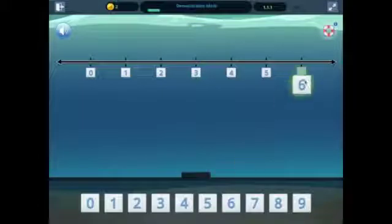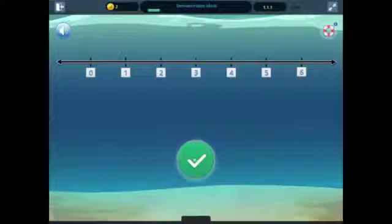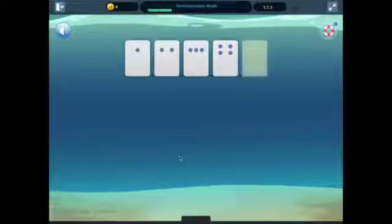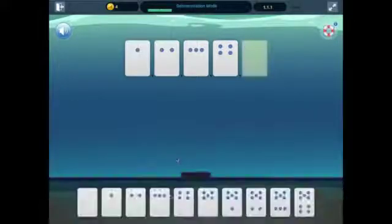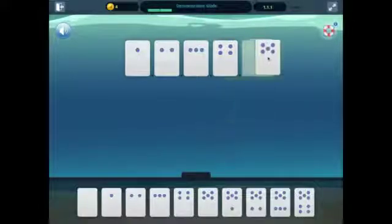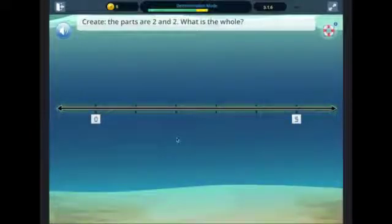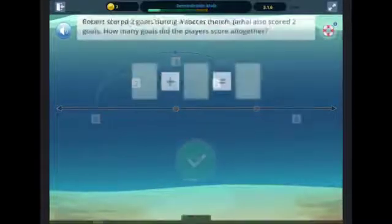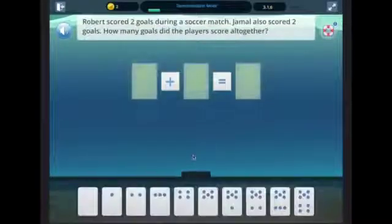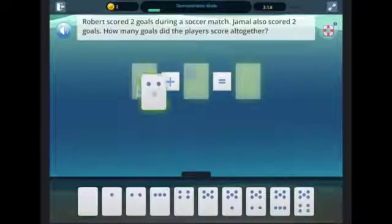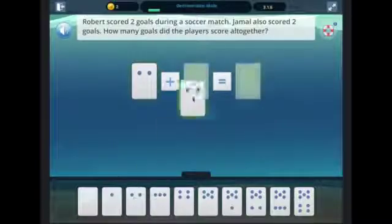Symphony Math engages students by using visual models to deepen understanding. Beginning with concrete representations, students use number lines, dot cards, and counting bars to show their mastery of the principles behind foundational number sense. As they move through the Symphony Math curriculum, students are encouraged to demonstrate their understanding by applying these models in a variety of situations, including word problems.